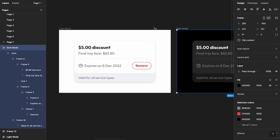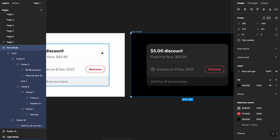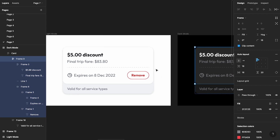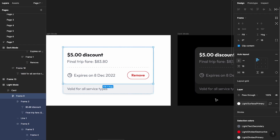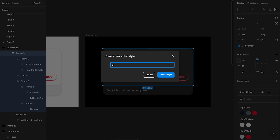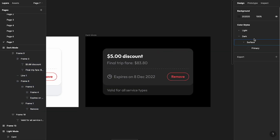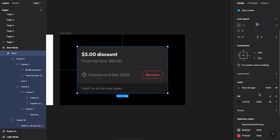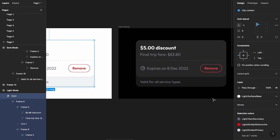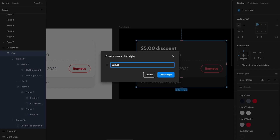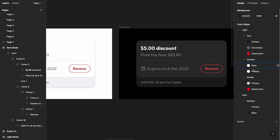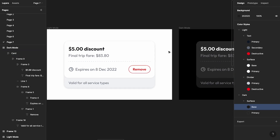What you ideally want to do is create dark mode color style versions of the light mode styles. Let's start with this element — it has a background color with the style 'light surface primary.' I'm going to click on it and create a new style called 'dark surface primary.' Then I'll select the other background element, which is 'light surface base,' and create a new style called 'dark surface base.' The order doesn't matter as long as the naming convention is correct.